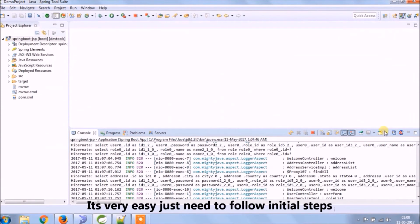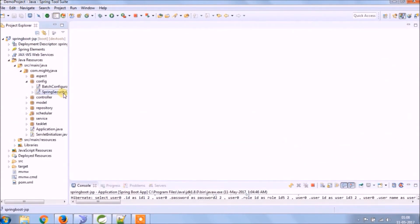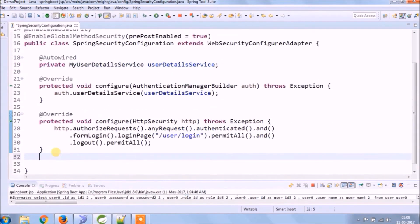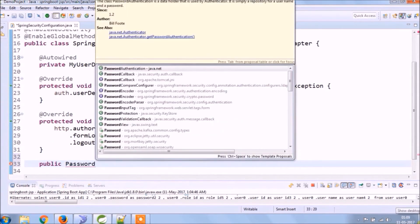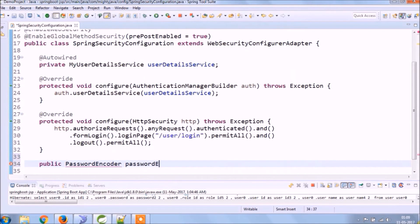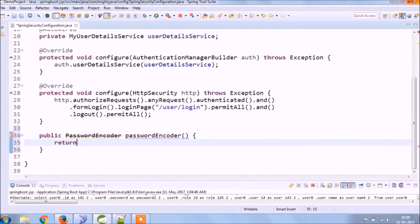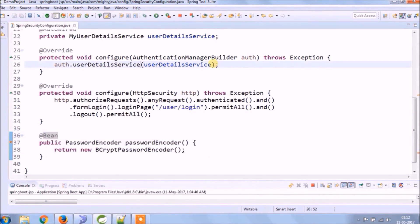It's very easy — you only need to follow the proper steps. We need to add an additional method in the Spring Security configuration class, annotate this method as a bean, and call this method from the configuring method.